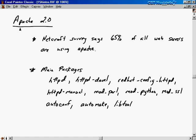We did an installation of Apache back in the introductory videos, so I'm not going to walk you through a whole installation, but I wanted to refresh your memory on what packages you can install to have the full kit and caboodle for Apache. These are all RPMs. The first one is HTTPD, which is the actual web server itself. HTTPD-Devel is for development tools so you can compile in new modules.